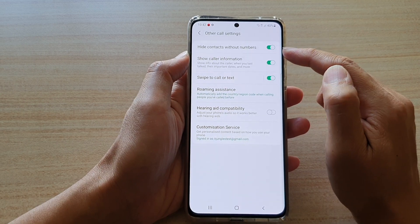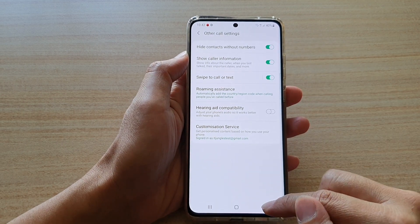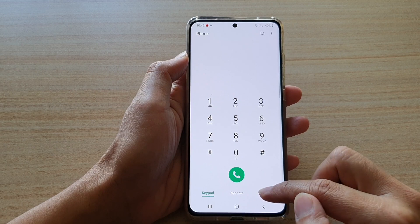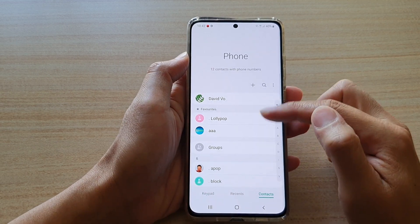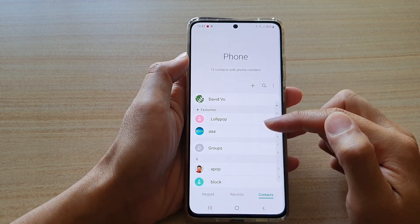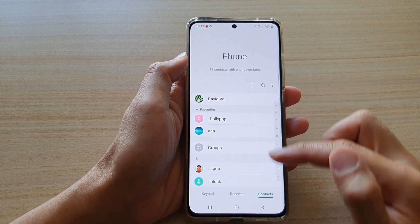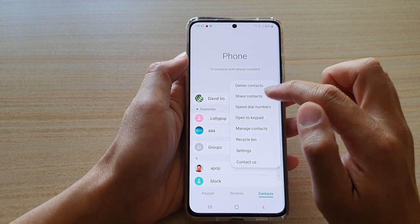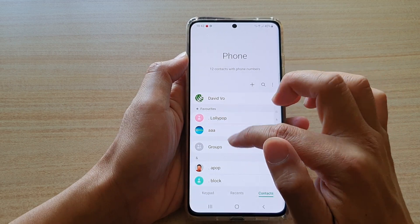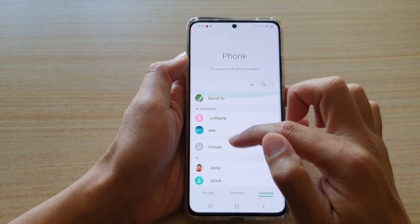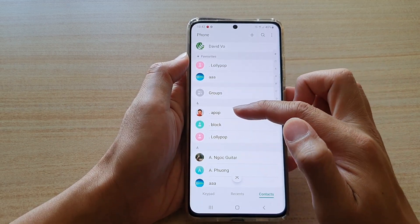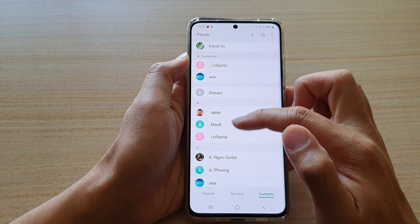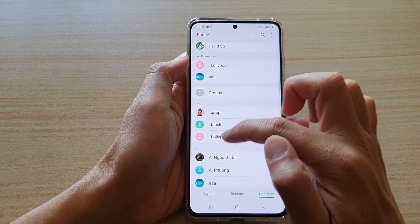Now, if this is on, then if we go back to the contacts, any contacts in here that do not have a phone number will not show. So if I go down the list here, if you take notice in this section, there are only three contacts with a dot in front.